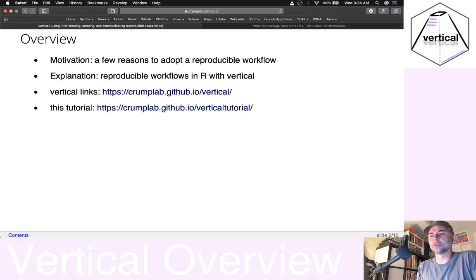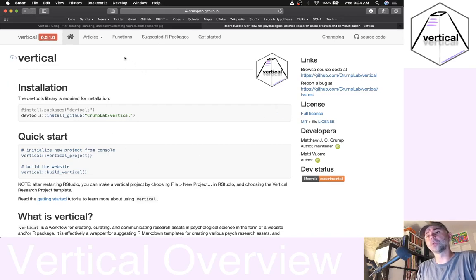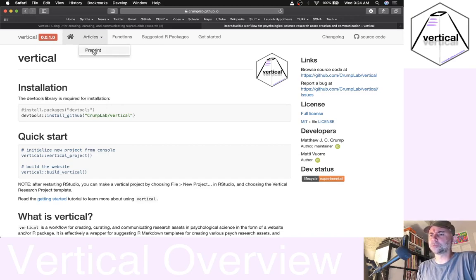Here's a couple of links in case you're following along. Here's the link to the Vertical package — it's basically an install through GitHub. If you want to read more about what we're thinking, go here and check out the preprint. This should be in press at Behavioral Research Methods pretty soon.